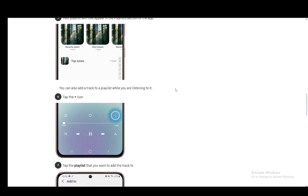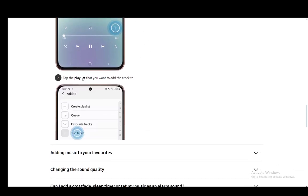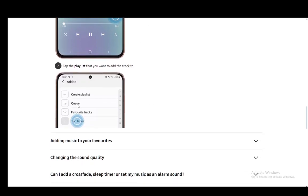Now what else you can do is while you're listening to a song, you can also add it to a playlist. Once you're in the song and in the playback view, you click on this plus icon which is in the top right of the playback bar, and then you can choose the playlist you want to add it to. That is pretty much it.